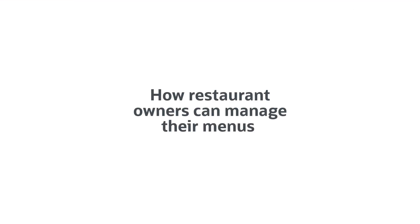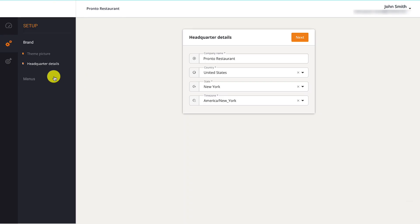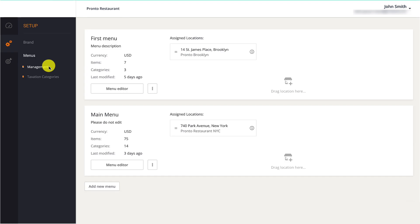This online ordering system gives restaurant owners the option to have locations share a menu or have each location with its unique menu. Restaurant owners should click on Menu in the left side navigation panel, followed by Management.